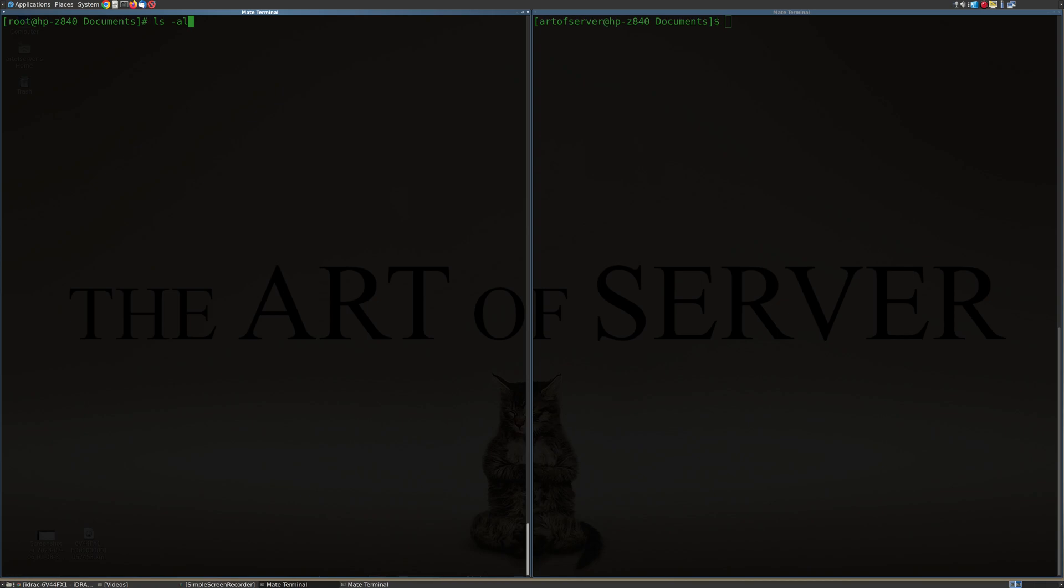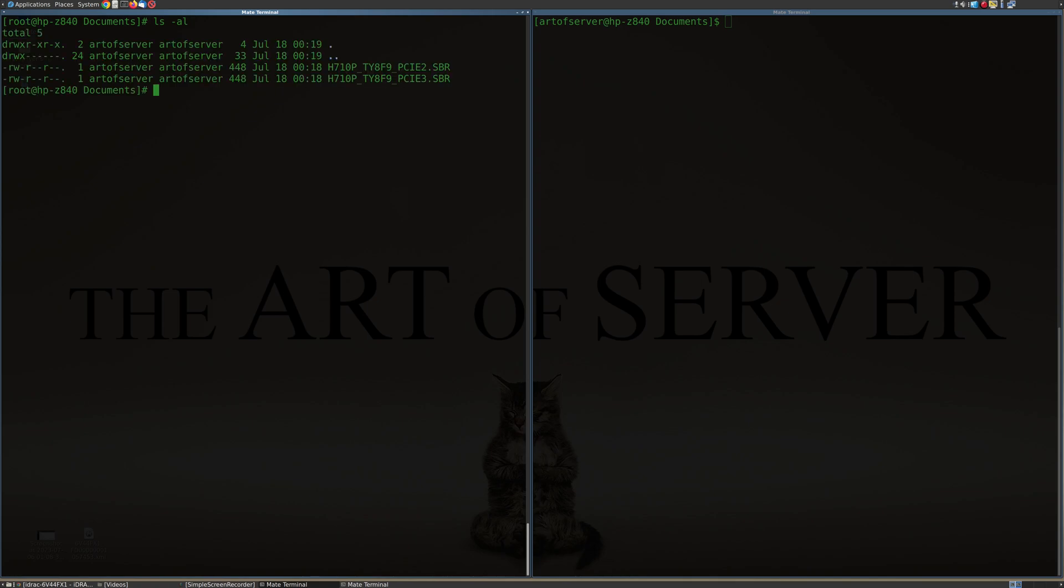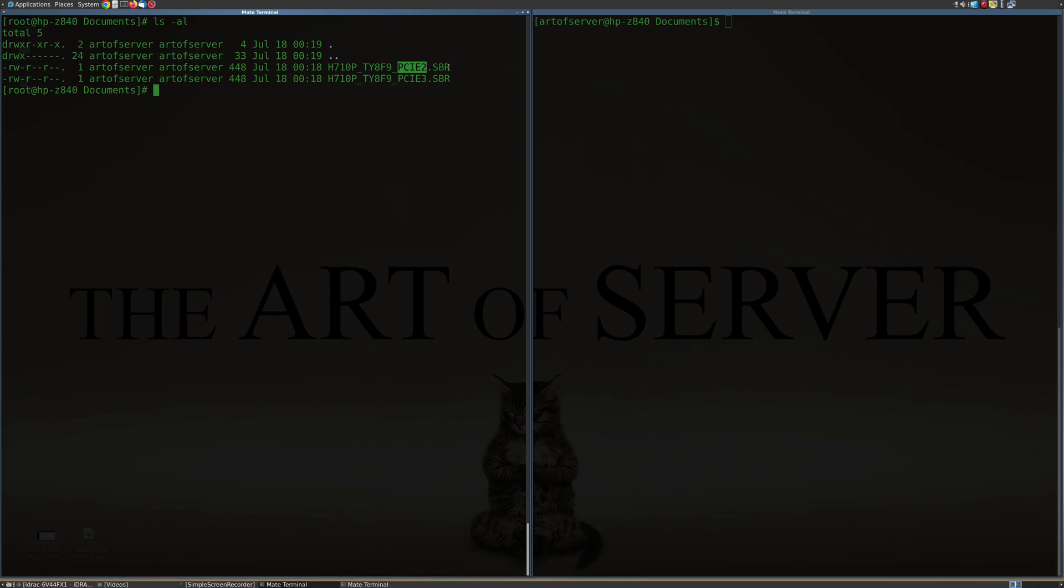So when you make that change, if you follow the last video and you made that change to your H710P Mini, this is what's actually happening. I have a copy of both the SBR before the change and the SBR after the change. And so that's what these two files here are. The first one says H710P underscore TY8F9, that's that part number that you want. And in PCI 2.0 mode, I saved the SBR.